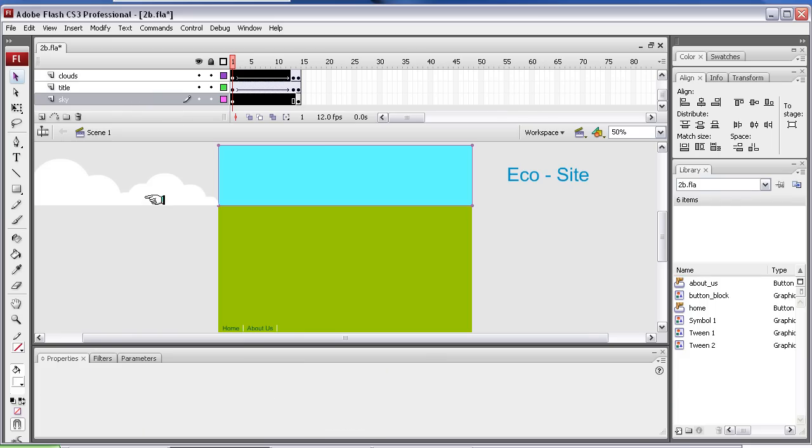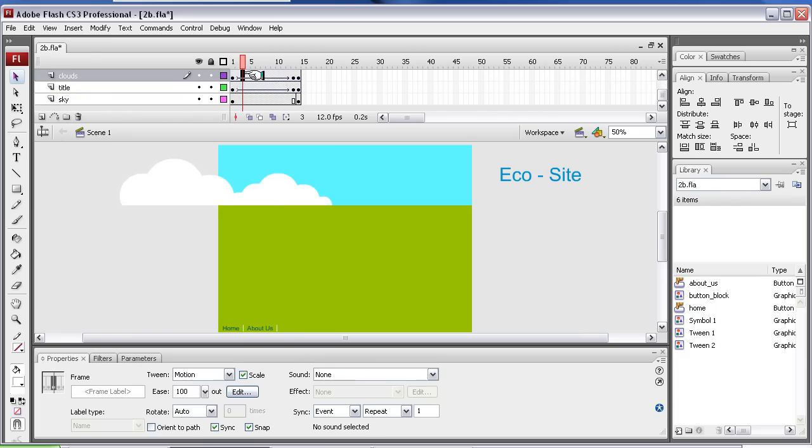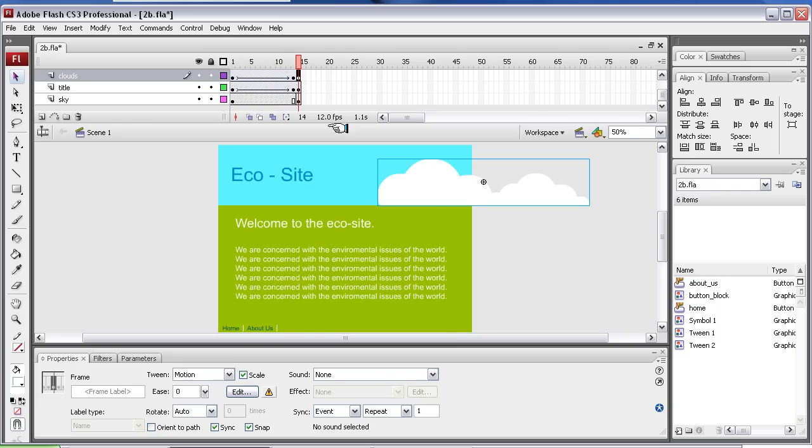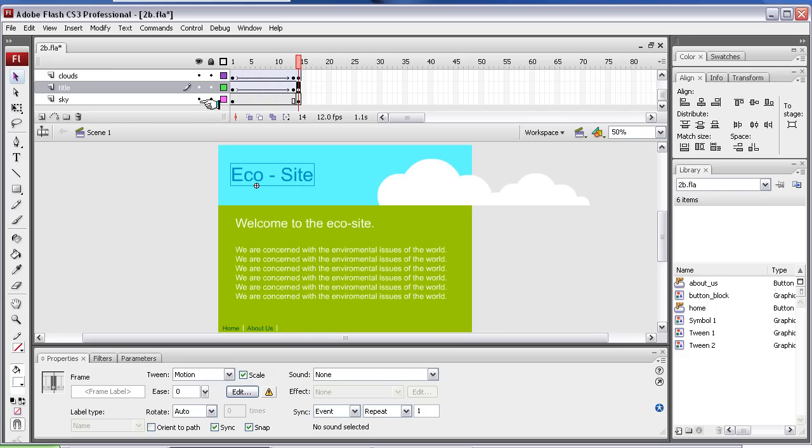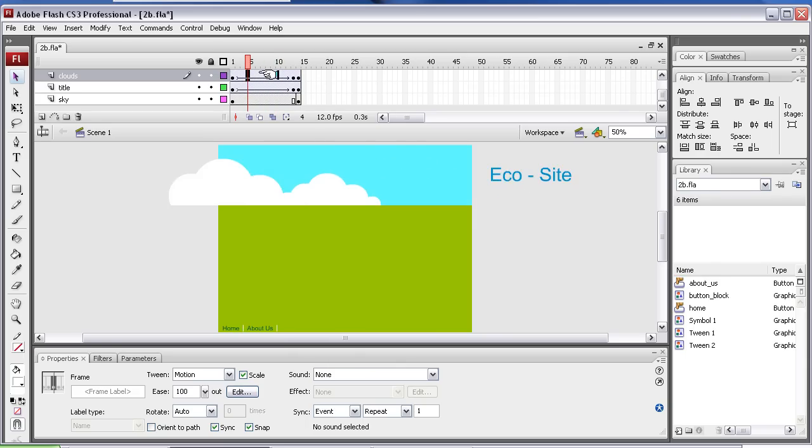The clouds here that I've created, they're on another layer and they're tweened to move across. And the title, which is here, has been put on the layer underneath. So you get this effect where the eco site is going underneath.